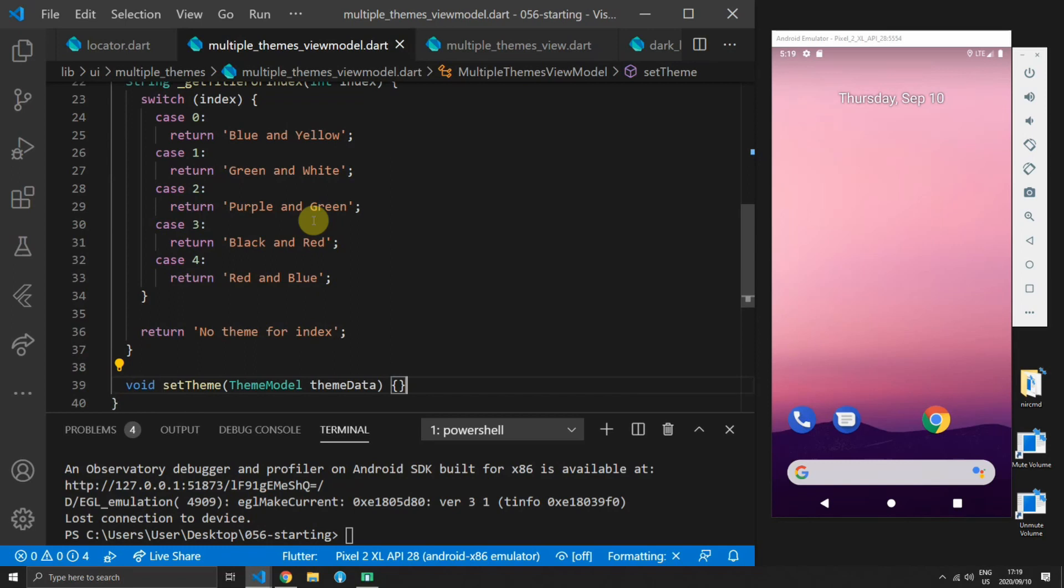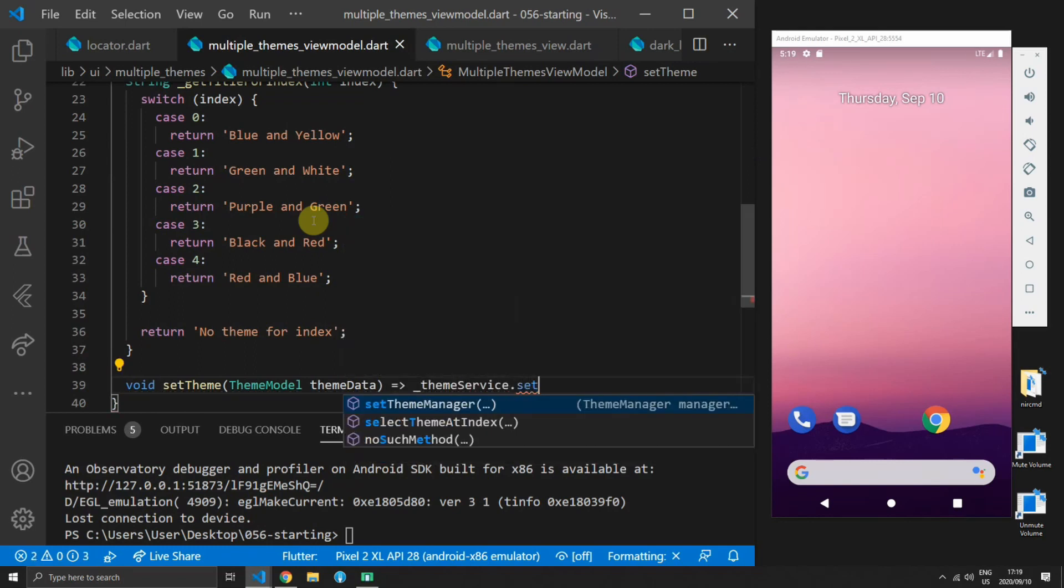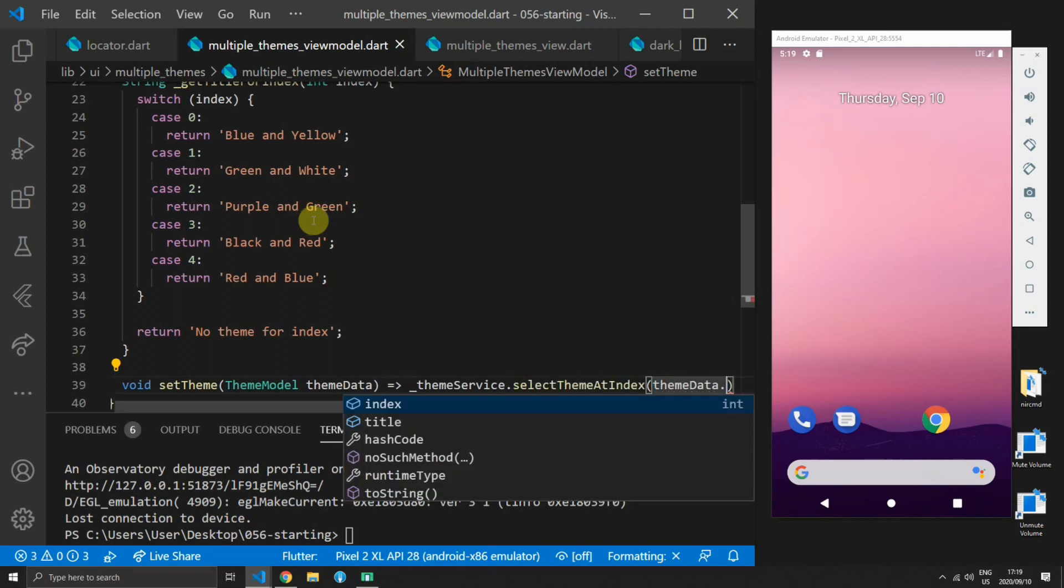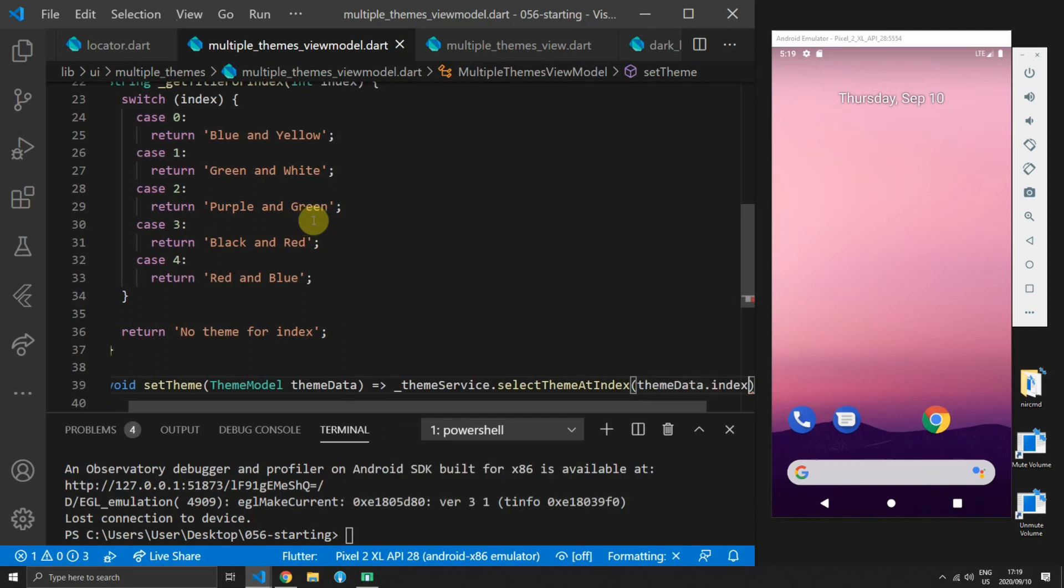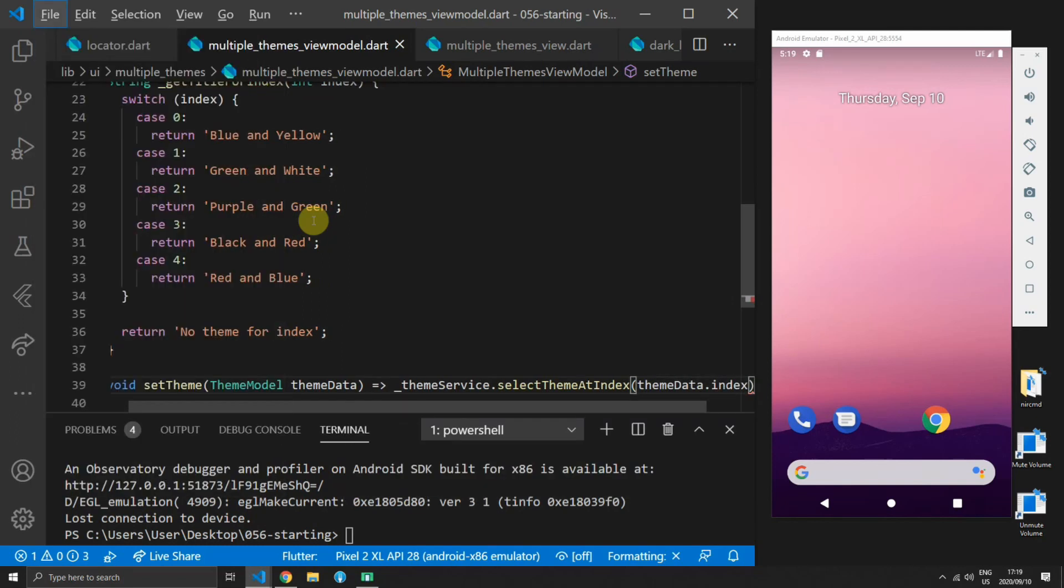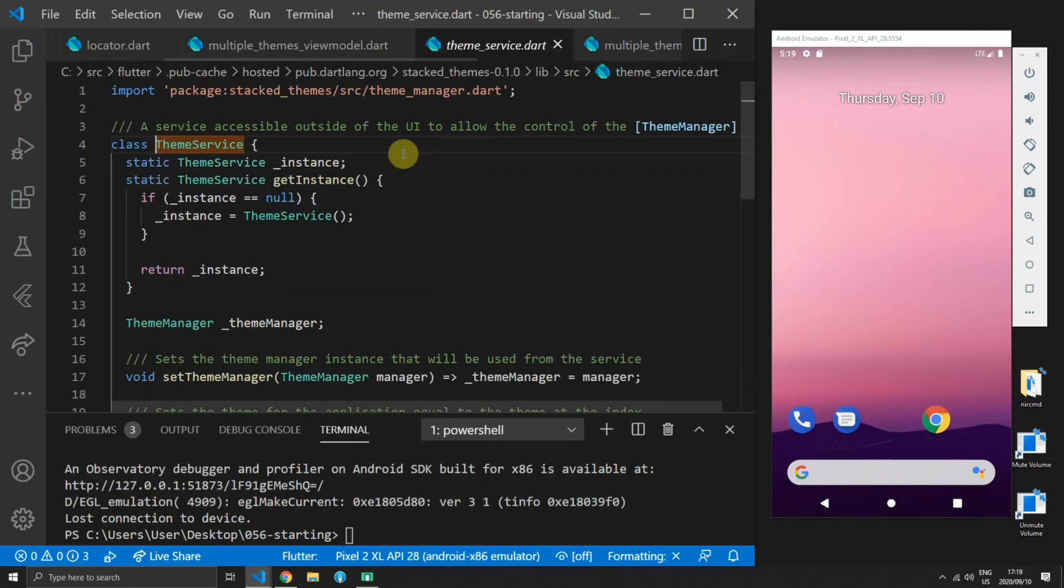Once you've generated that function you can change the return type to void and then you can call select theme at index and pass in theme data dot index to the function. This performs the exact same function call on the theme manager through the theme service.